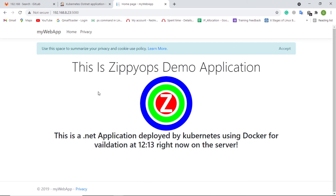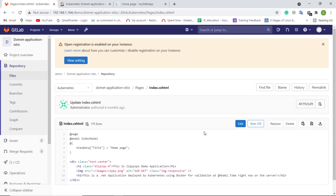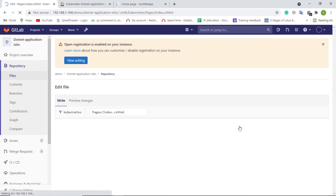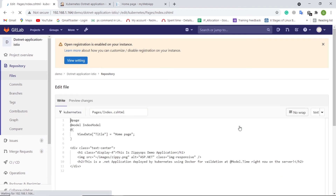We can access this Istio gateway URL, and this is the .NET application that was deployed on the on-prem Kubernetes cluster. Let us see the continuous integration and continuous deployment in action.